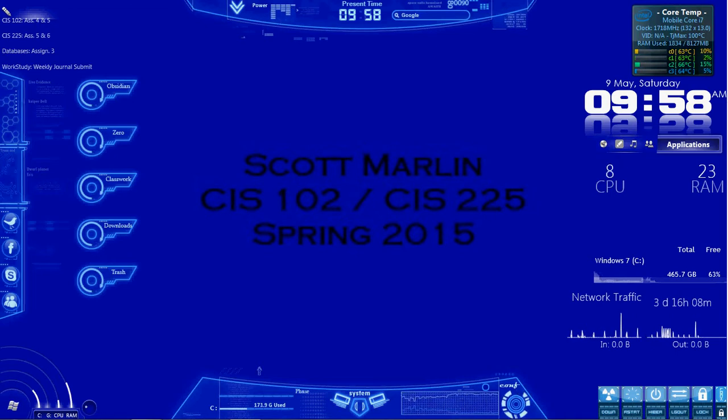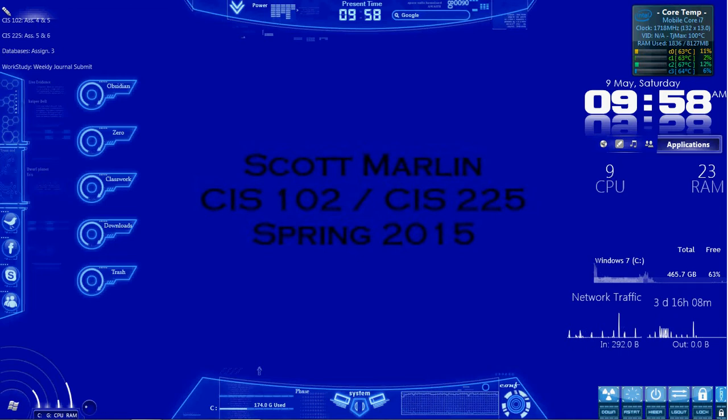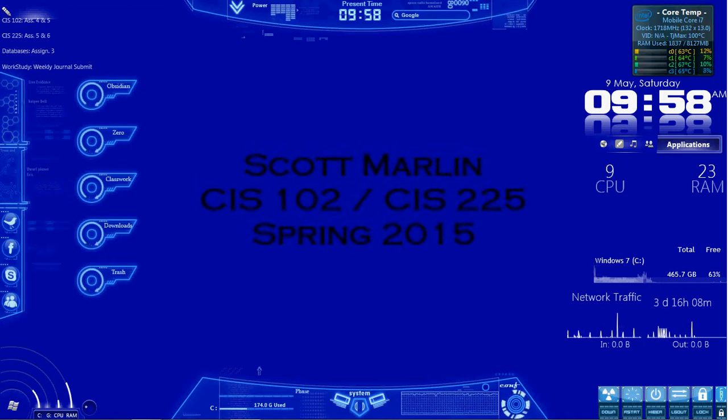This is from the MCTS Guide to Microsoft Windows 7. In my edition of the book, this activity starts on page 475.